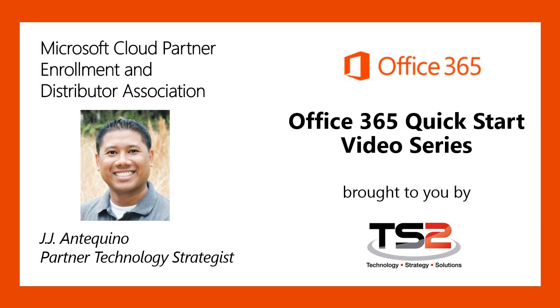My name is JJ Antequino, and I'm a Partner Technology Strategist with the TS2 team here at Microsoft, and this is just one of the videos in our Office 365 Quick Start series.